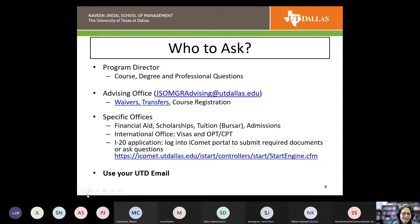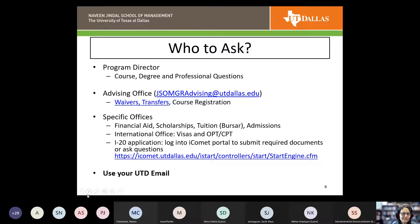The visa office and international center have a lot of resources available and stay on top of rules and regulation changes. Make sure when communicating with any of these groups, you're using your UTD email. If you don't, you'll likely get a reply asking you to resend from your UTD email.